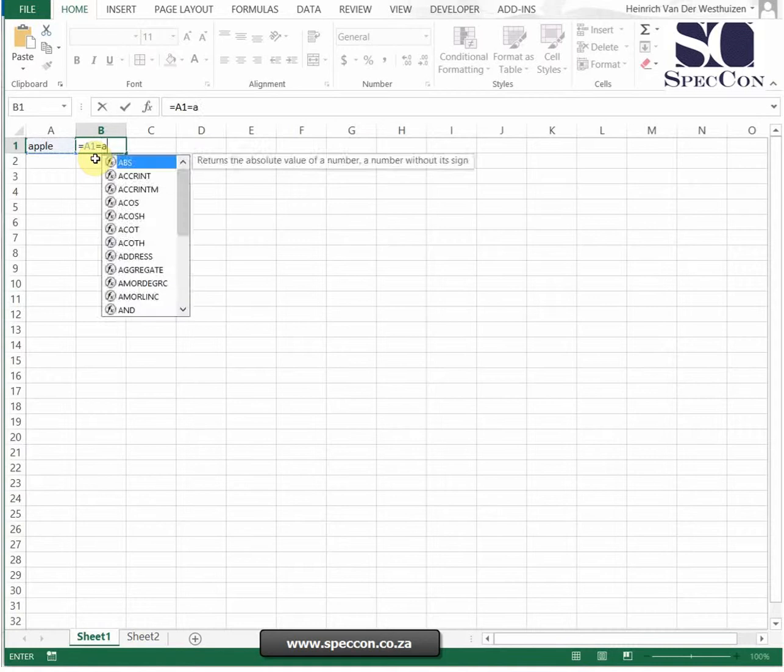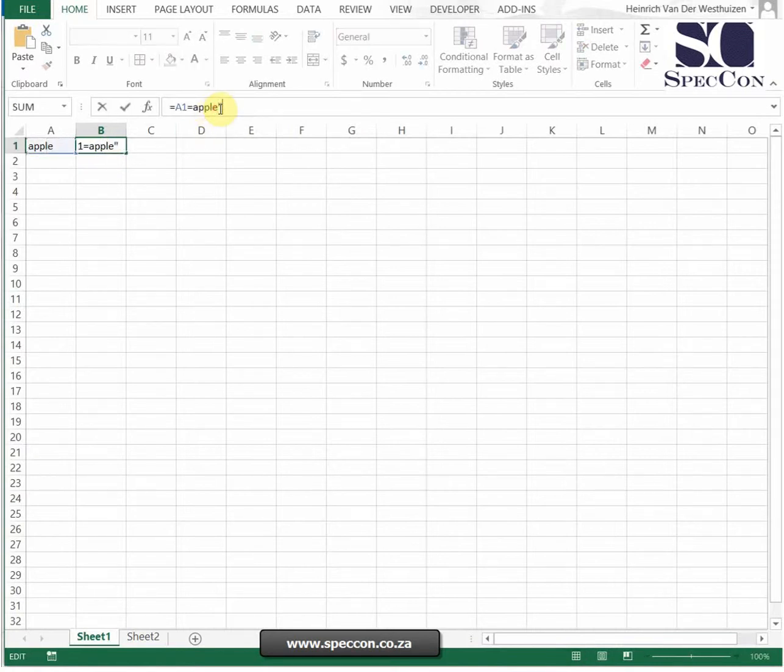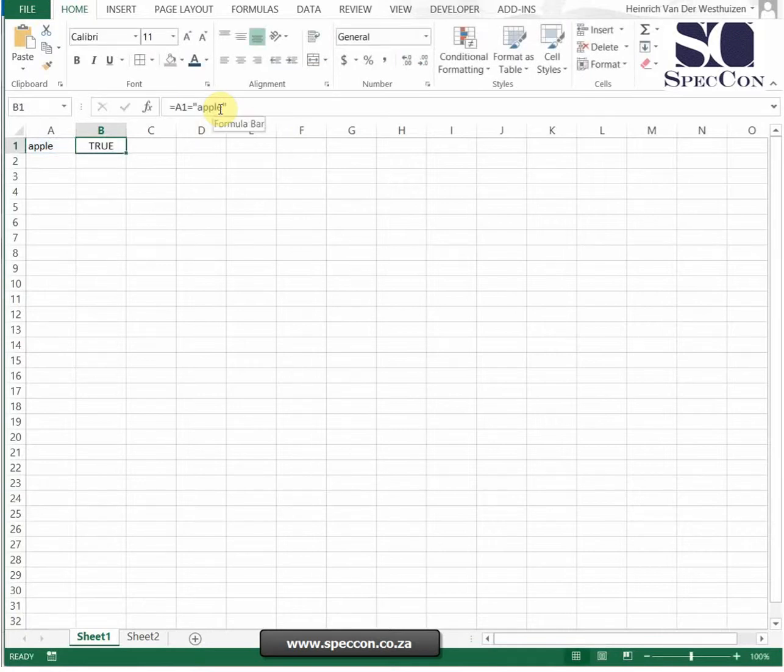If I'm just going to say equal to Apple, it's not going to work because Excel does not know what Apple means. But if I put this into inverted commas, then it knows what Apple means.